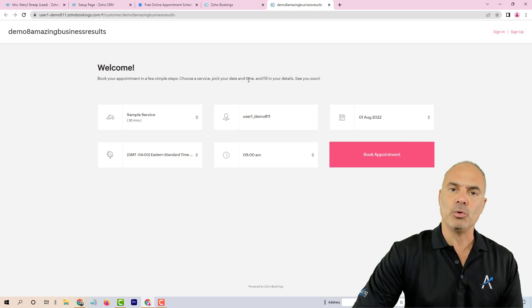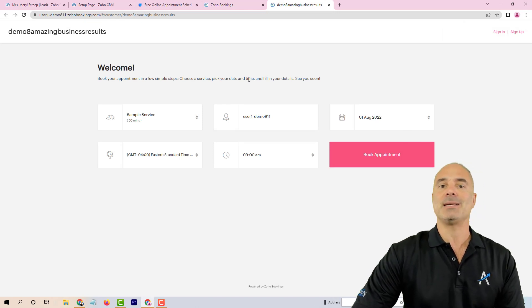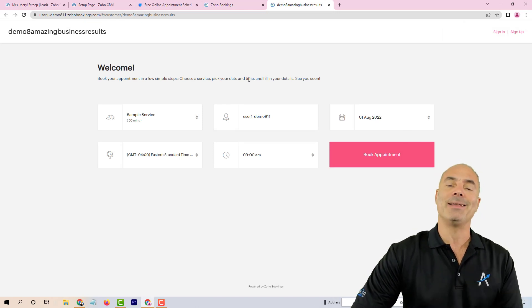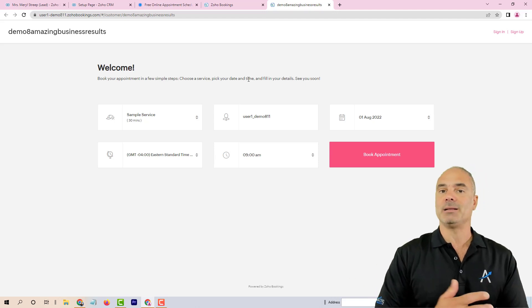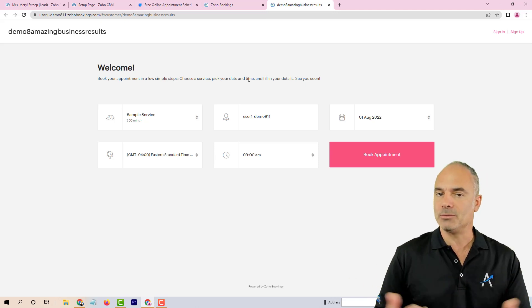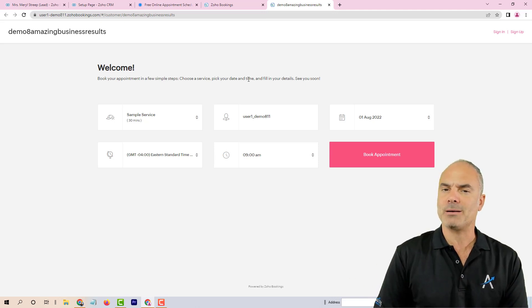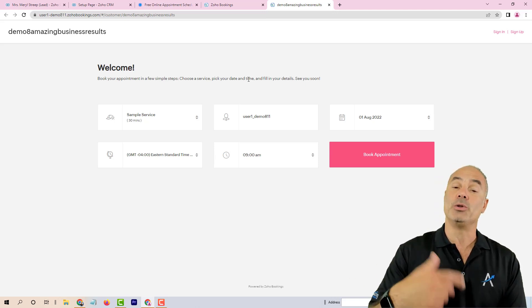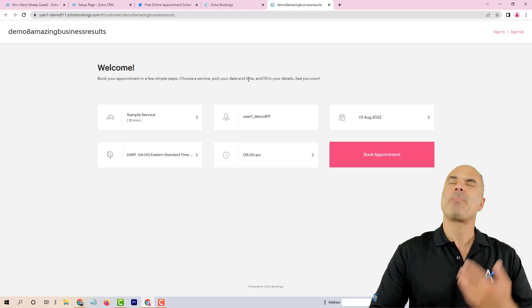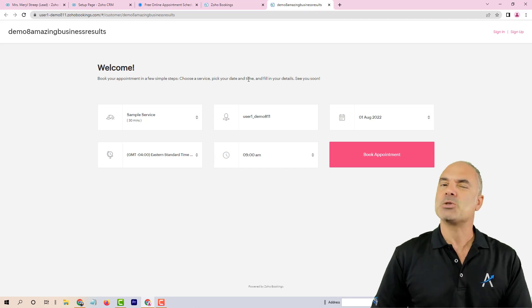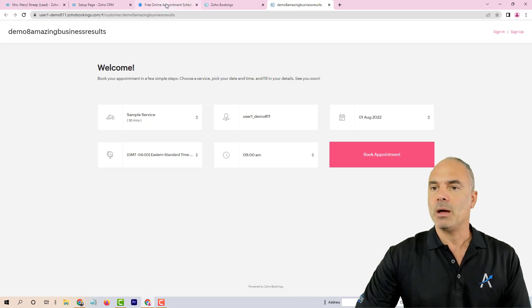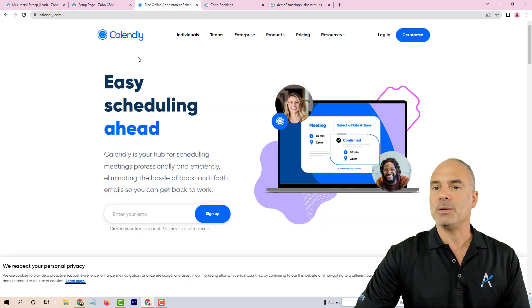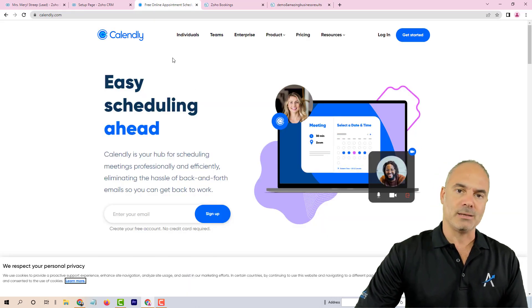That's what Zoho Bookings does. The downside of Zoho Bookings is it doesn't work well sometimes. You will have double bookings, the sync between the calendar, let's say Gmail and Zoho, will break, and then you need to redo it again.